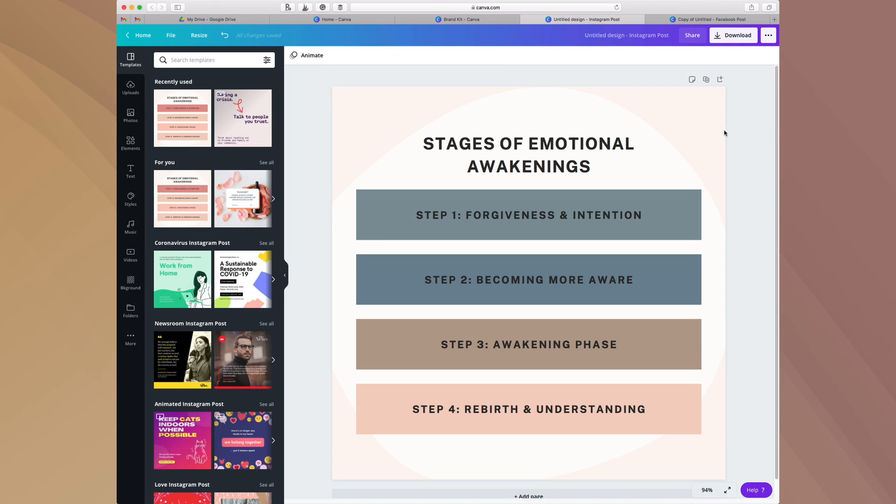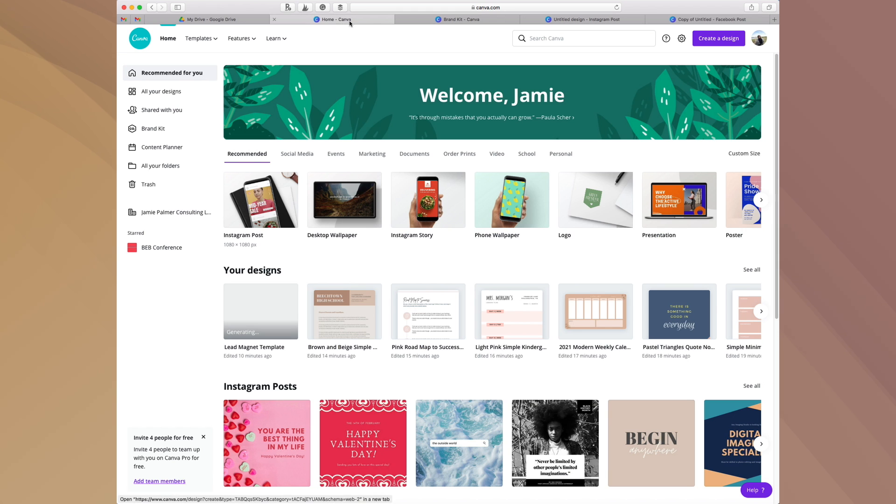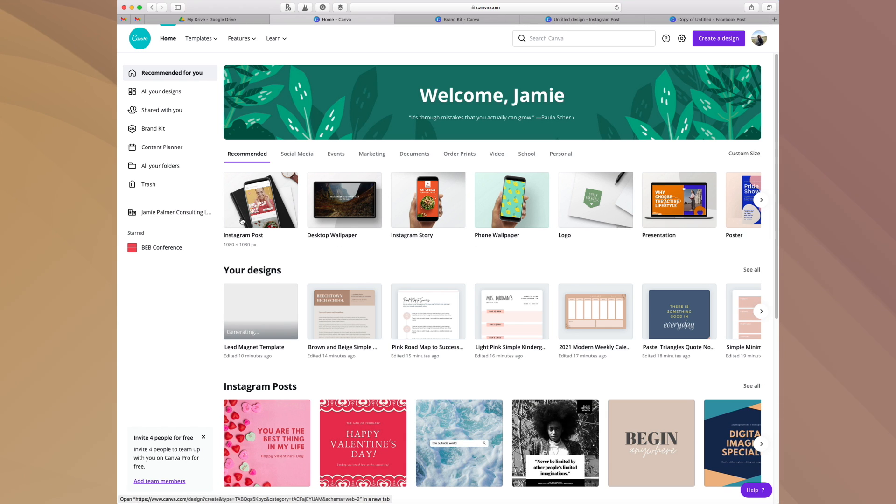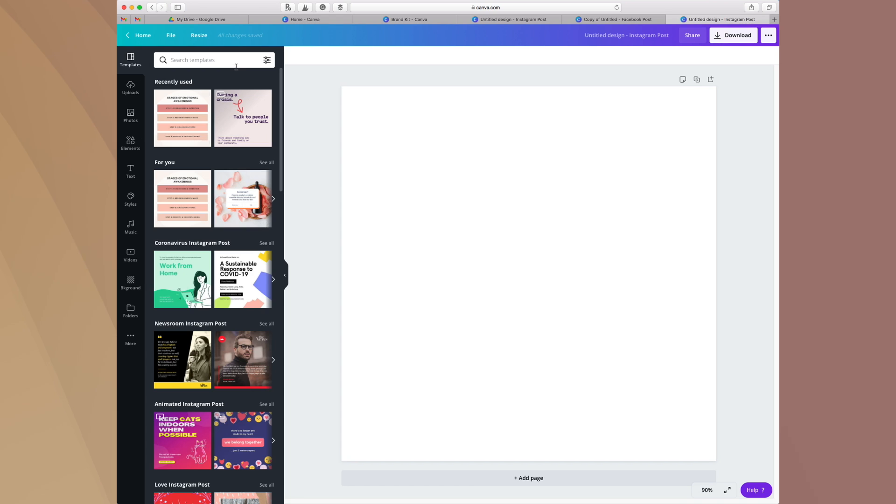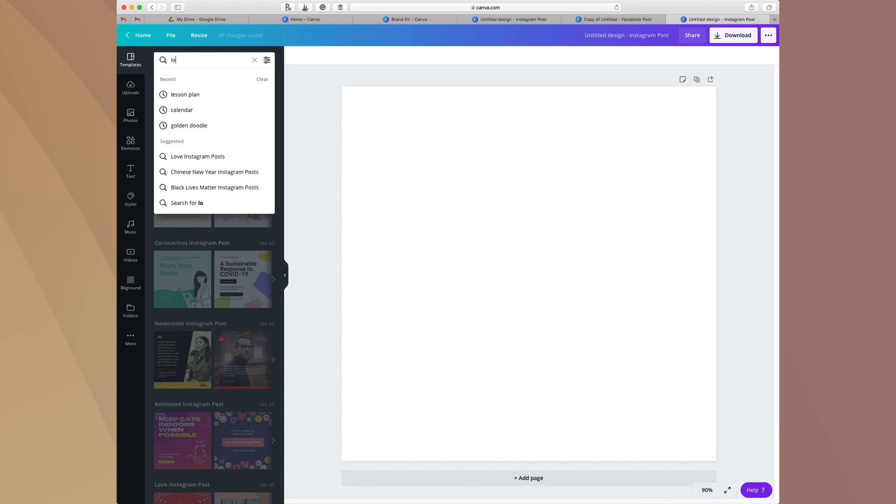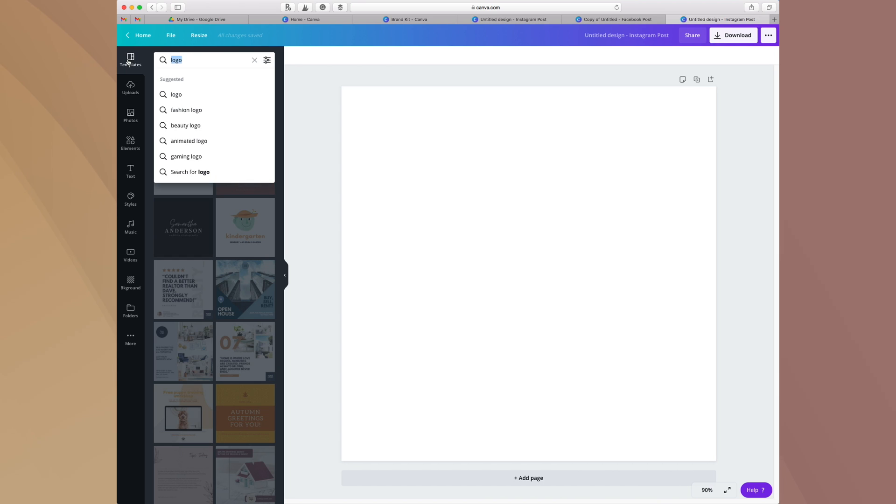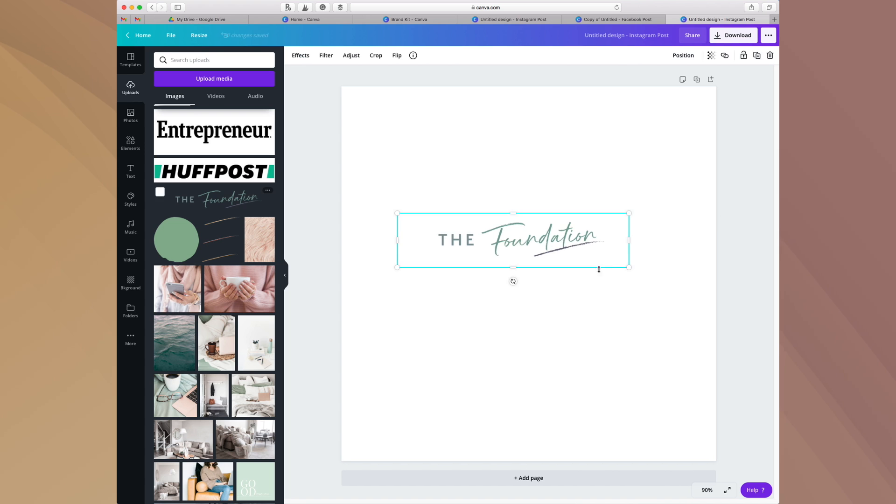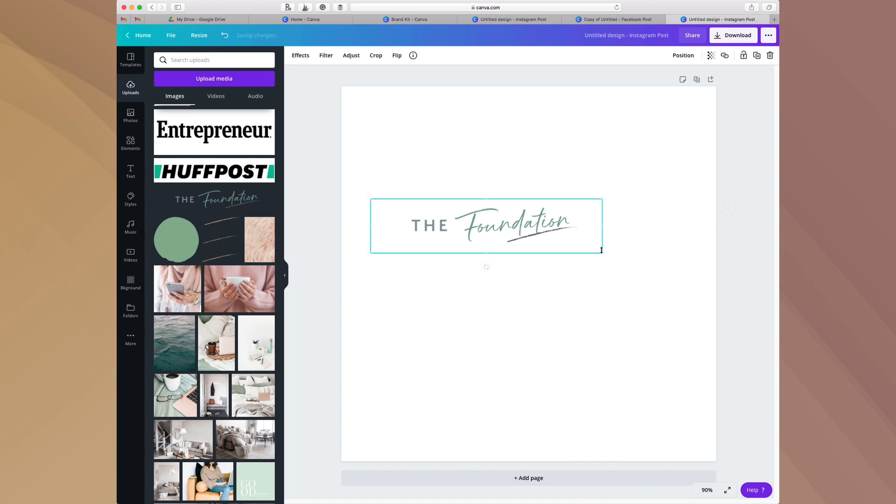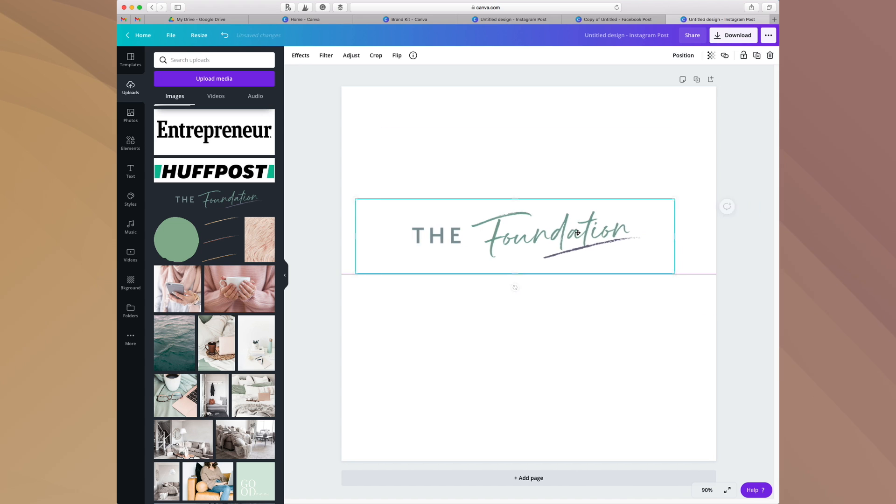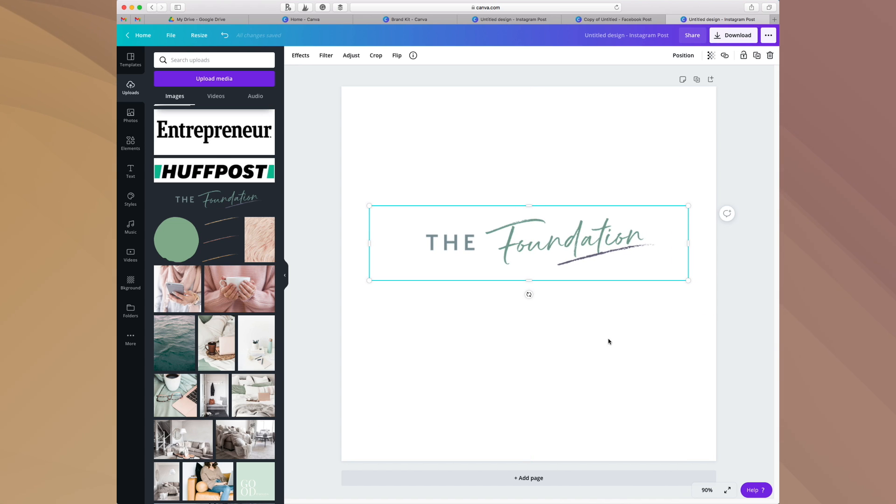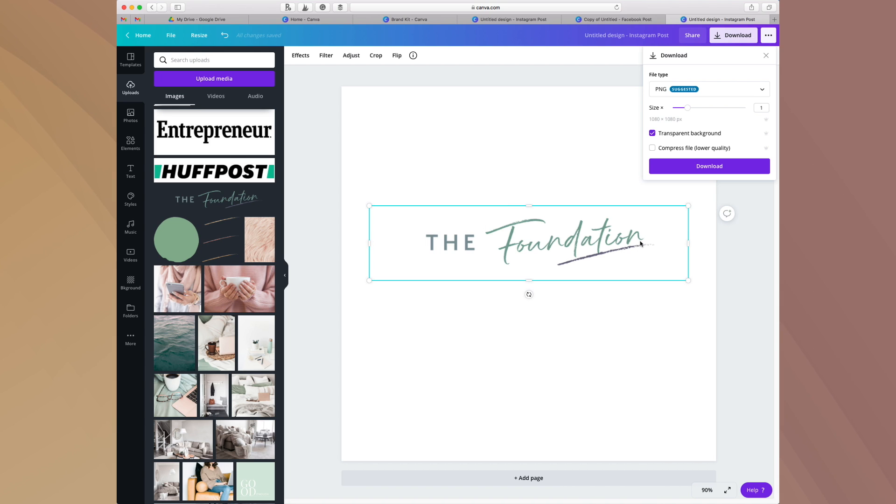Now the next thing I want to show you guys is how to save a file without a background. This happens a lot when you are doing something on a website or something like that. You want to have a transparent background for whatever it is that you are using. Let's look up my logo here as an example. What you want to do is you want to come in here and you want to say okay, I want to do this but I don't want it to have that big clunky white background. You're going to come over to this download button and you are going to select the transparent button tab. Hit that transparent button tab and then hit download, and that will download with a transparent background so that you'll get that really clean nice look that you are going for.